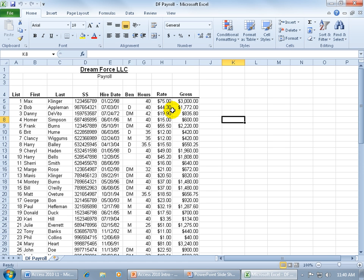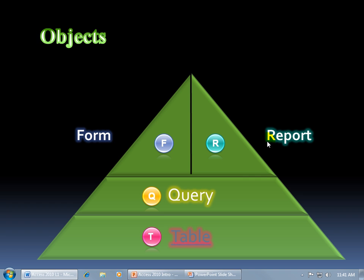For example, in Excel here, you cannot print reports or design a report. What you see here is what you get. It's face value. So let me go ahead and close out of Excel here and come back to my PowerPoint presentation and finish off our objects.